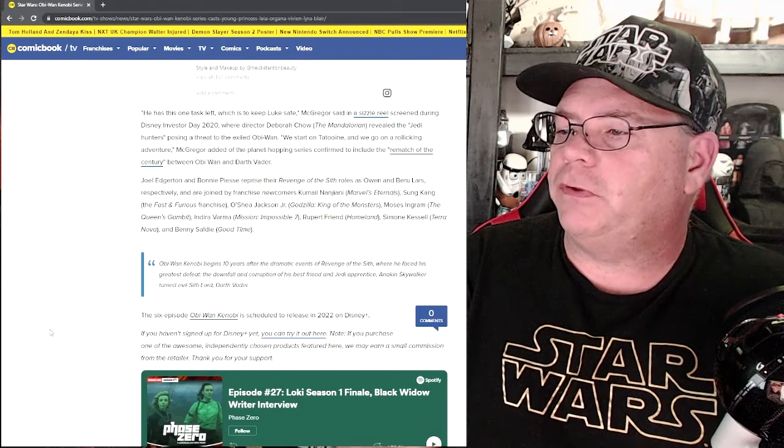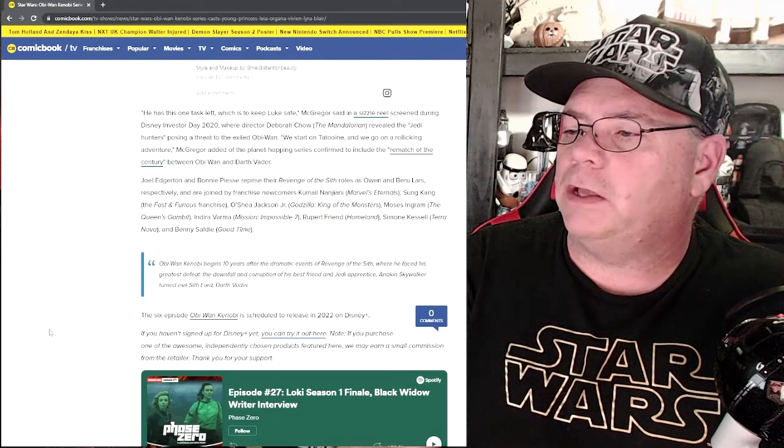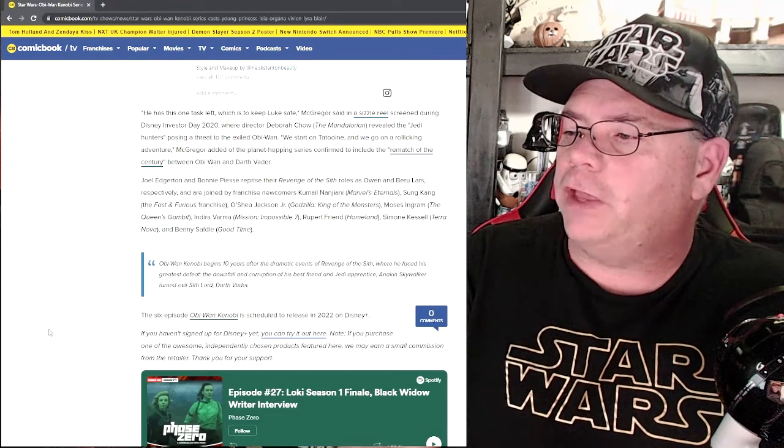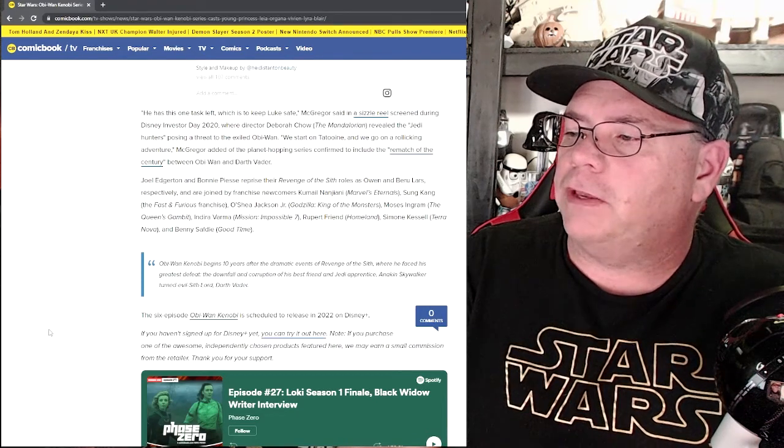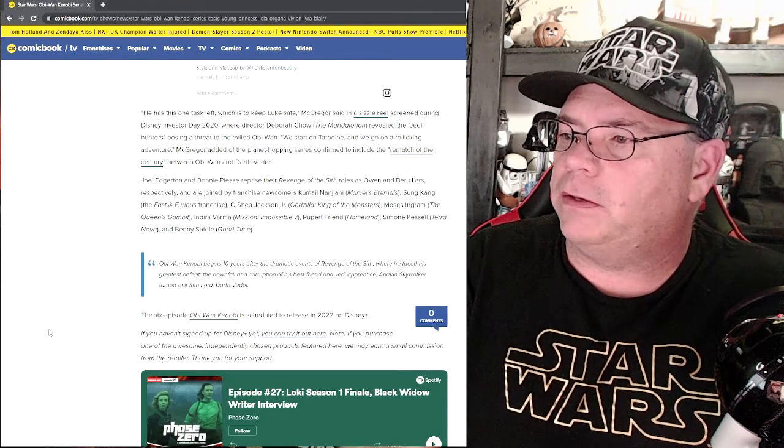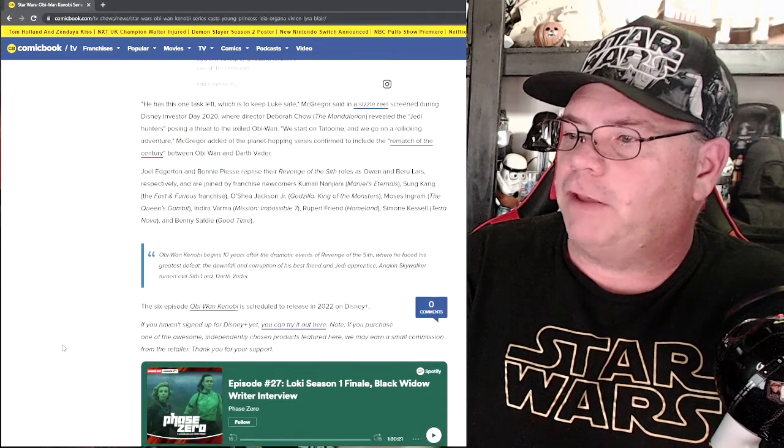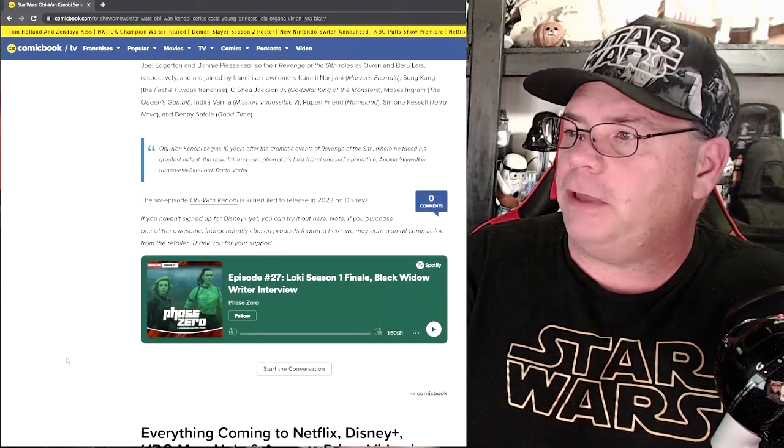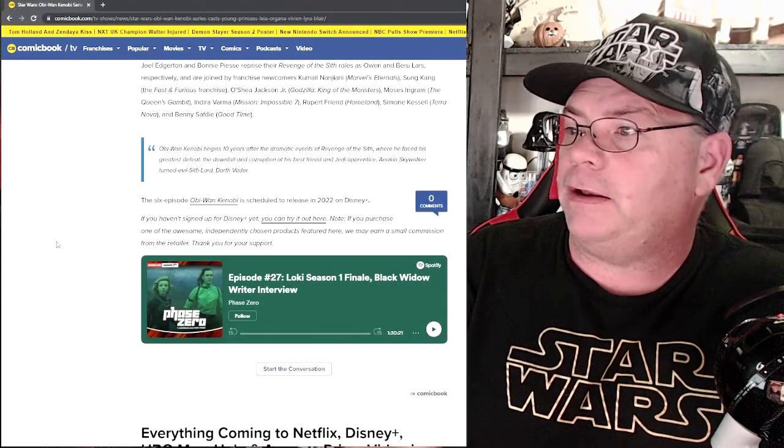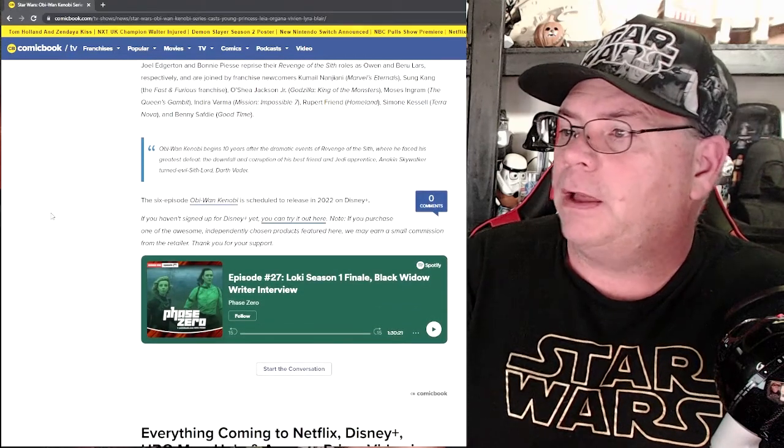The six episode Obi-Wan Kenobi is scheduled to release in 2020 on Disney Plus. If you haven't signed up for Disney Plus yet, you can try it out here, blah blah blah.